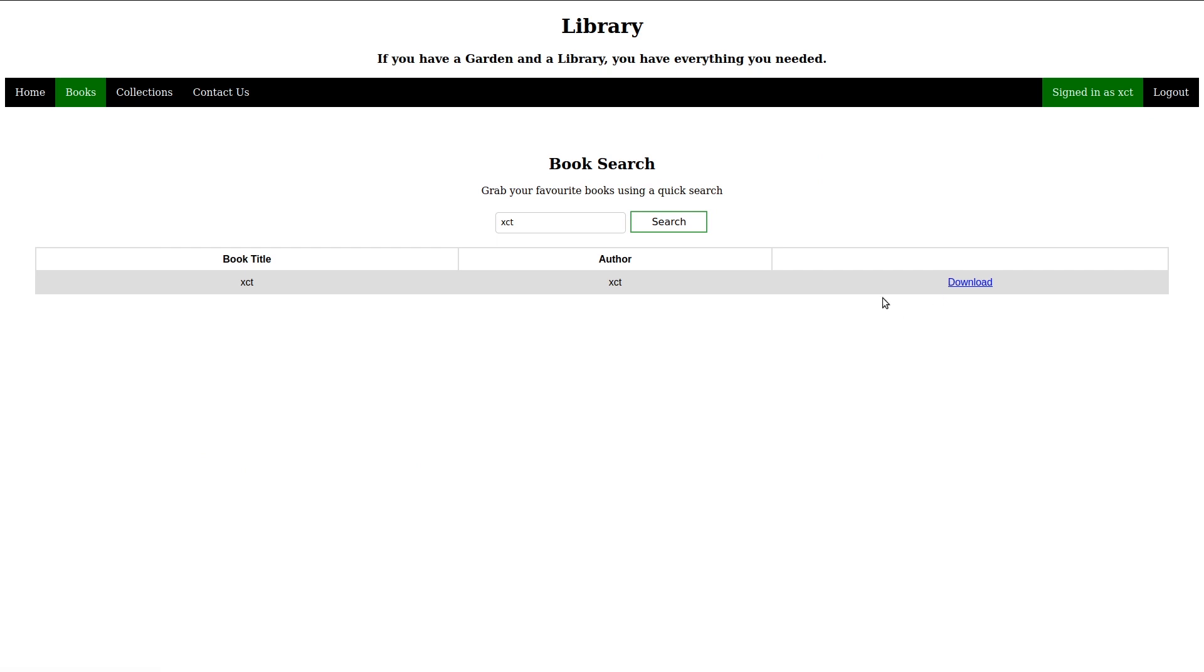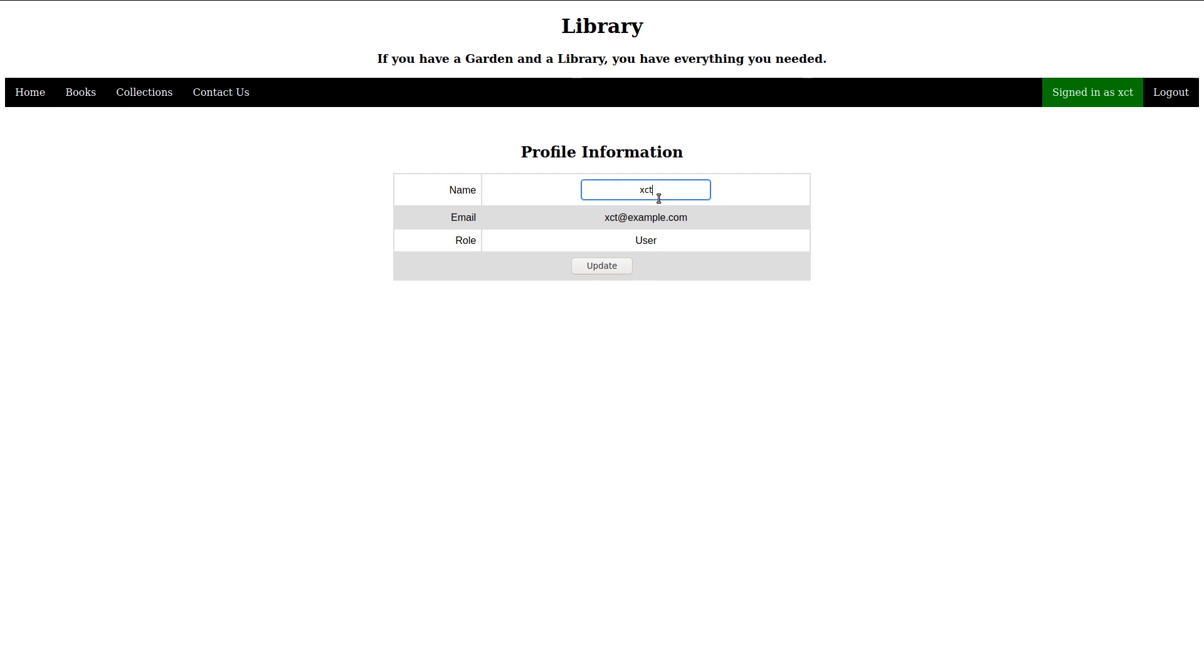When we try to change our username to something long, we notice that it gets truncated to 10 characters, which is a bit unusual.